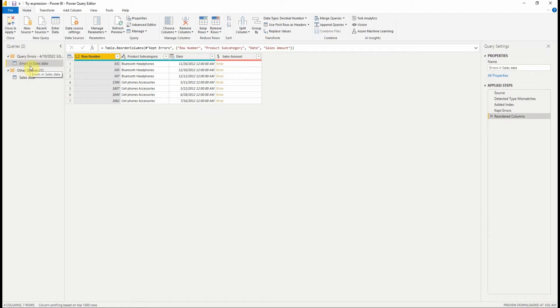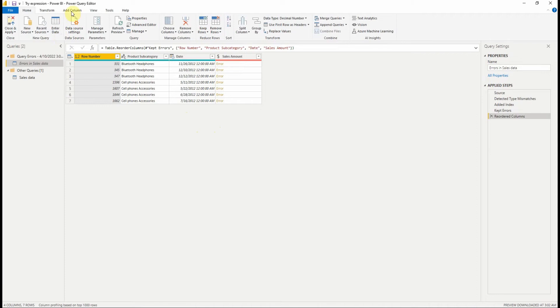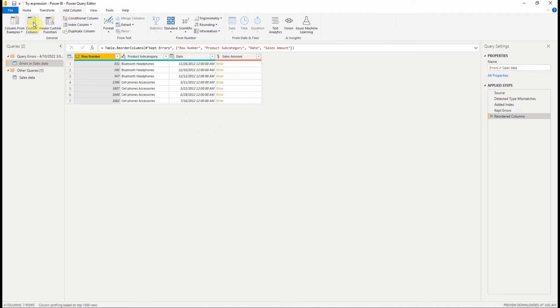Let's say we want to give this report to user in order to correct data. So one way to handle errors is by using the try expression. Using it will convert errors into a record value. A simple way to use it is to add a new custom column.